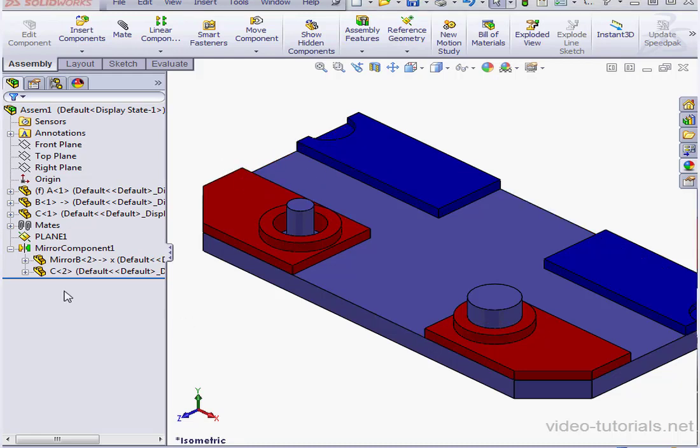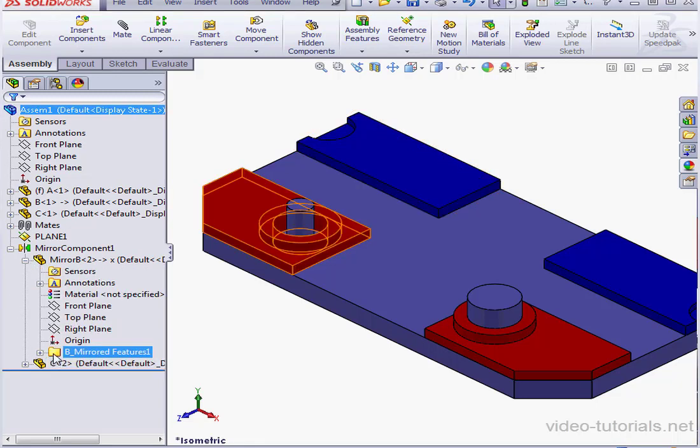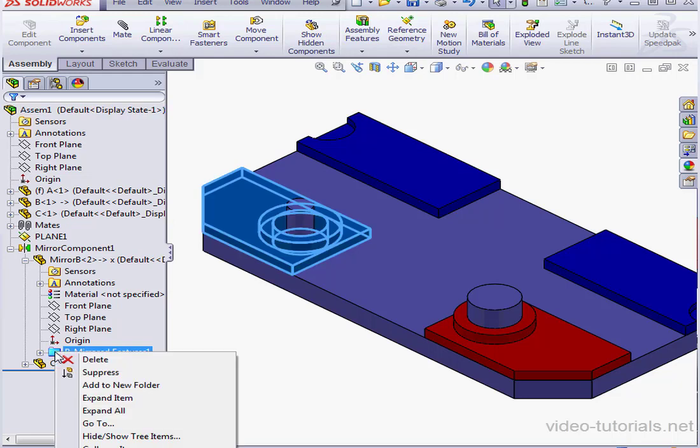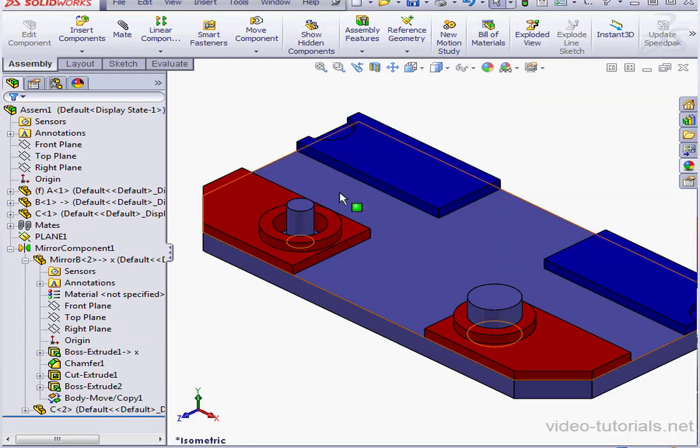And let's expand Mirror B in our tree. As you see, SolidWorks has created a folder here for the mirrored components. We can right-click and delete it. And let's click Yes.